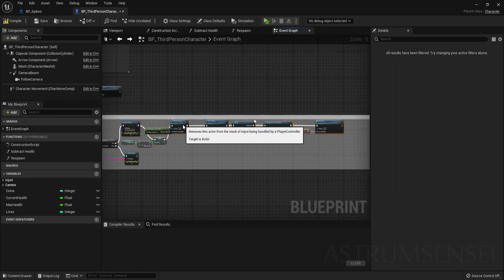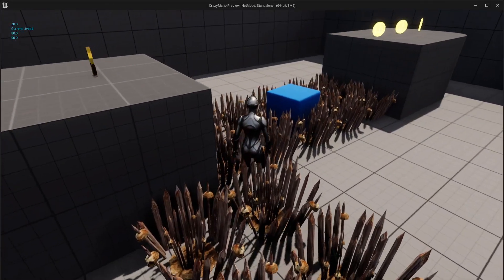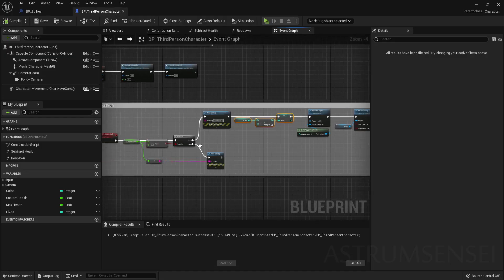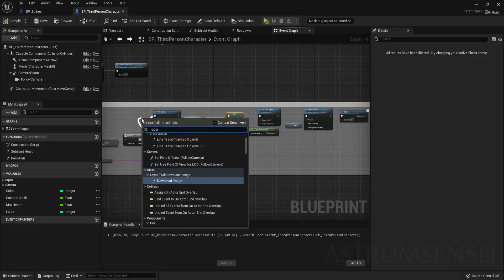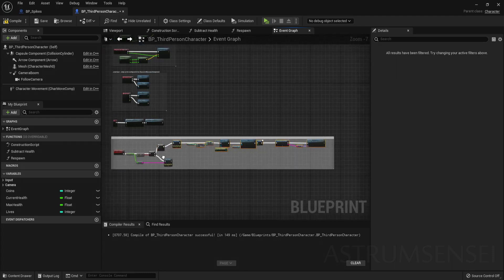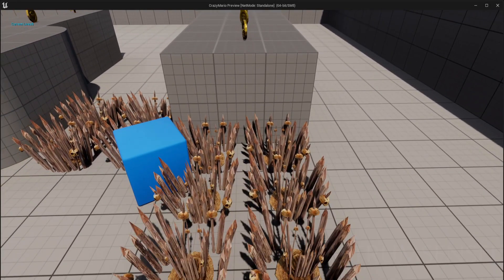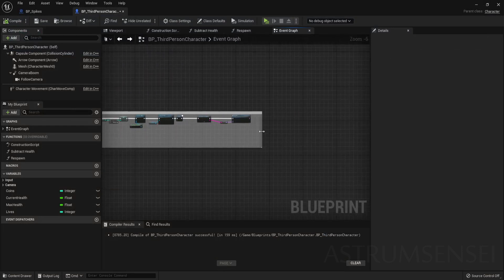Go back to your game and test it — you'll see lives are taken away when the player dies. However, you'll notice the count resets when the player respawns. Also add a Do Once node first, because if you have many spikes or dangers the death event might fire multiple times; the Do Once ensures only one life is subtracted per death. Now dying will decrease only one life rather than several.